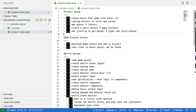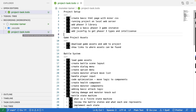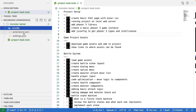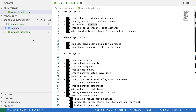To get started, create a new folder somewhere on your computer and open it in your IDE of choice. I named my folder 'monster-tamer' and currently it just has a project to-do list and some VS Code settings we can ignore. I'll be using VS Code for these videos.